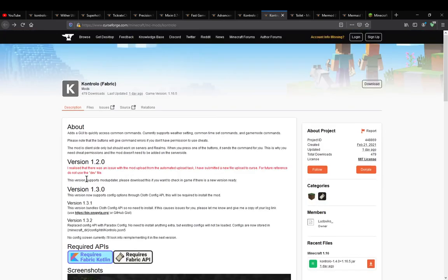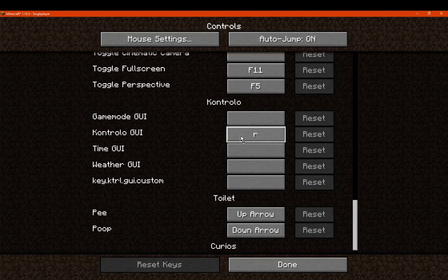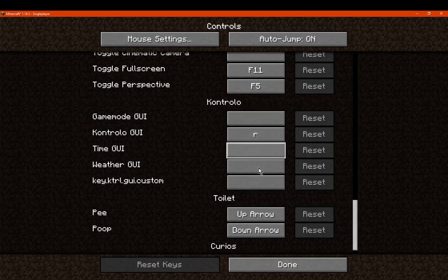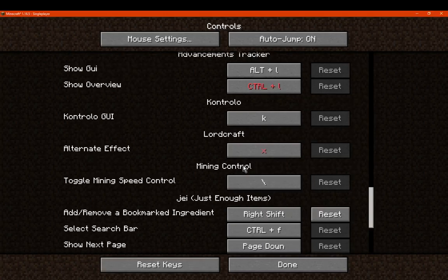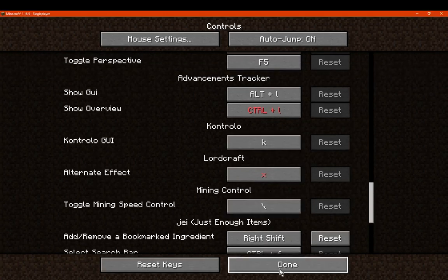So yeah, at least for keybindings you've got access to Controllo which is on R by default for the fabric version, and you've got a few other keybind options. With Forge you've only got the one here which is K by default.